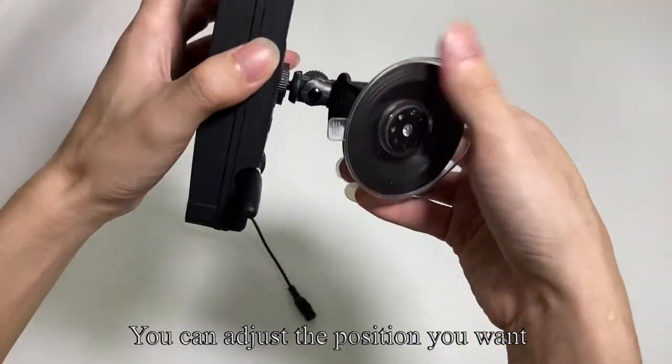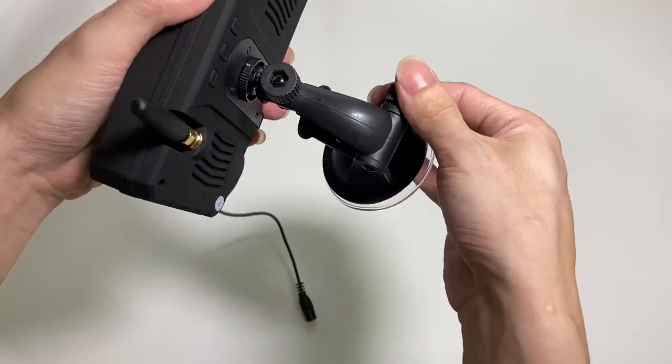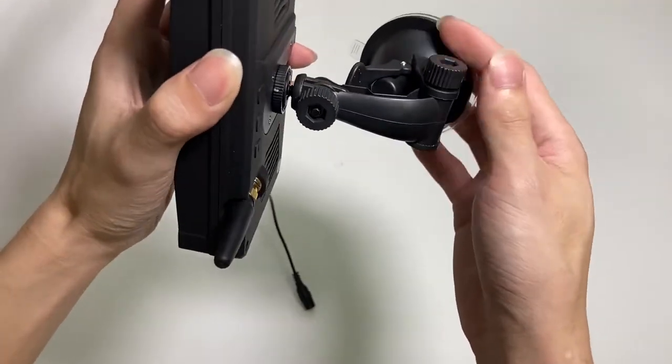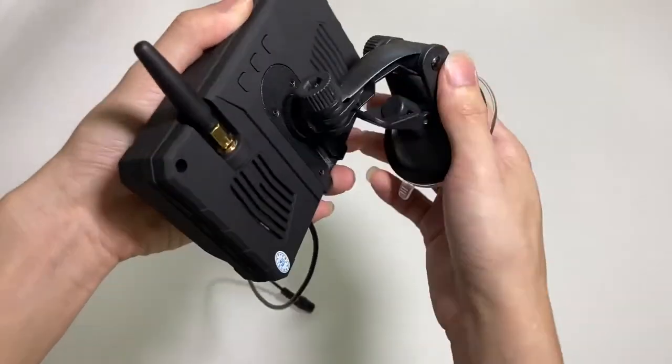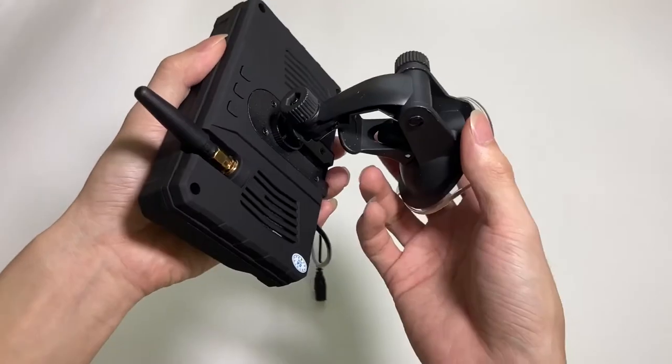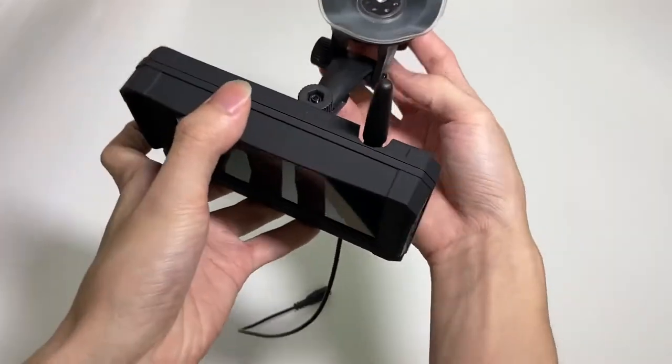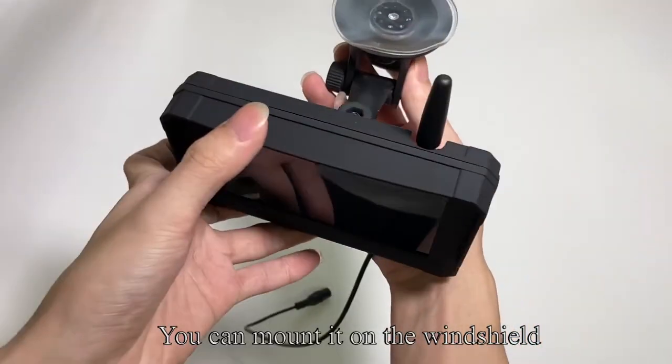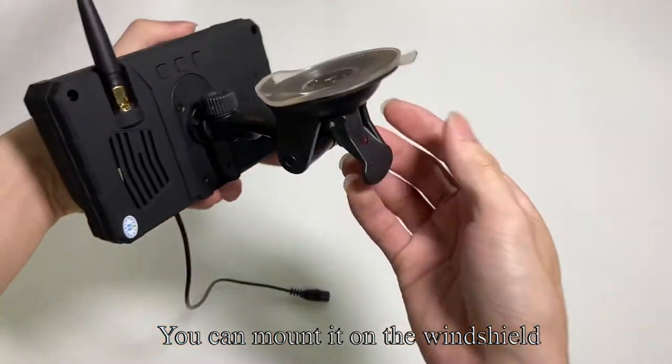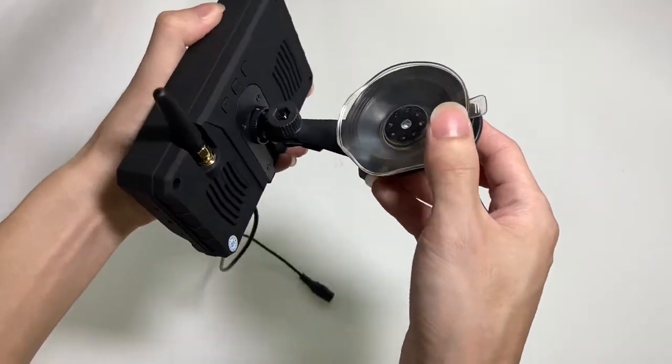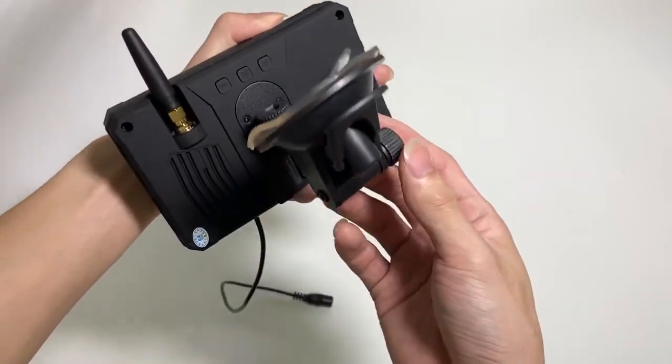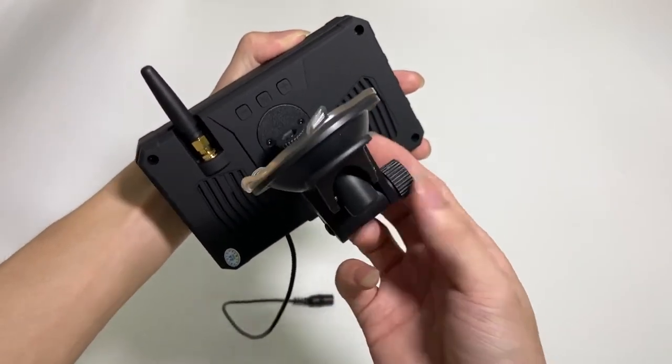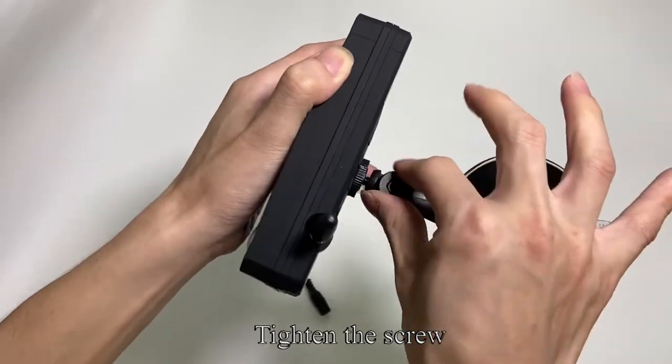You can adjust the position you want. You can mount it on the windshield. Tighten the screw.